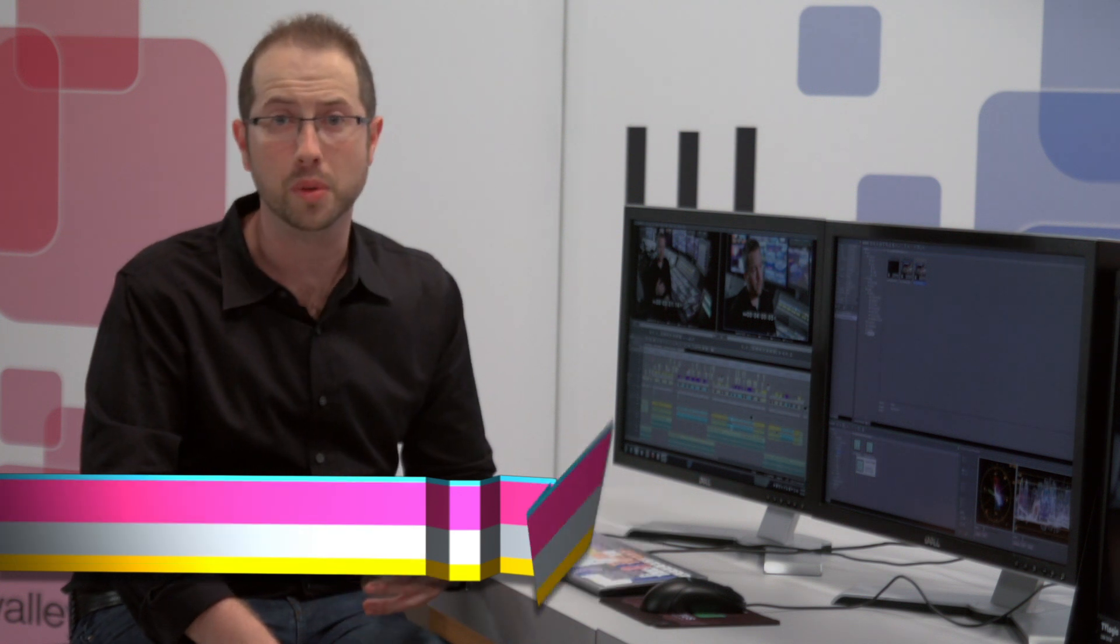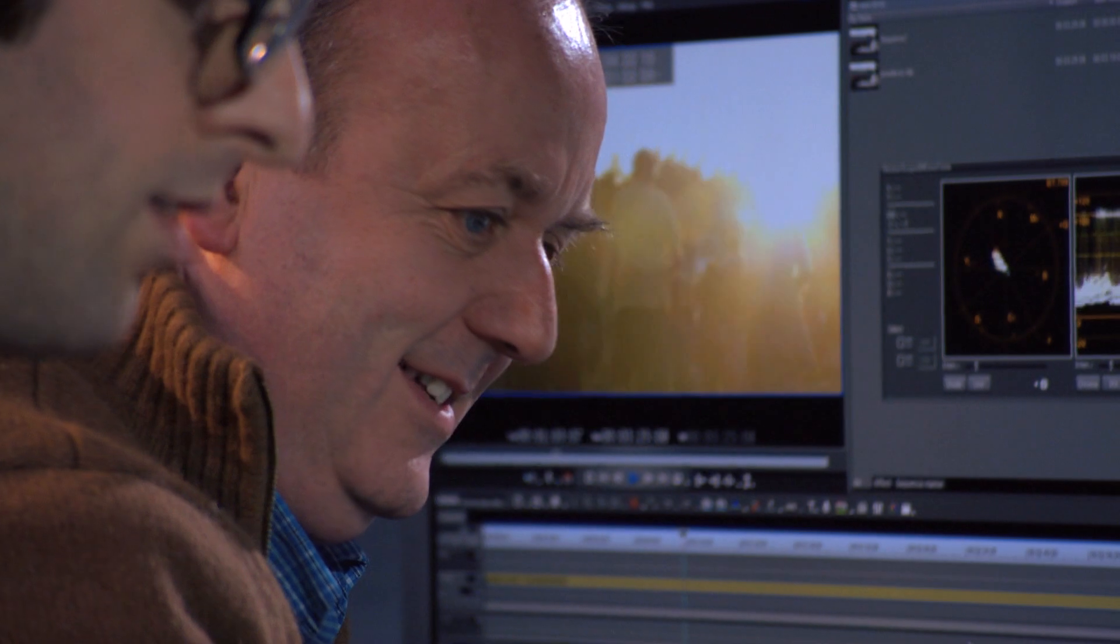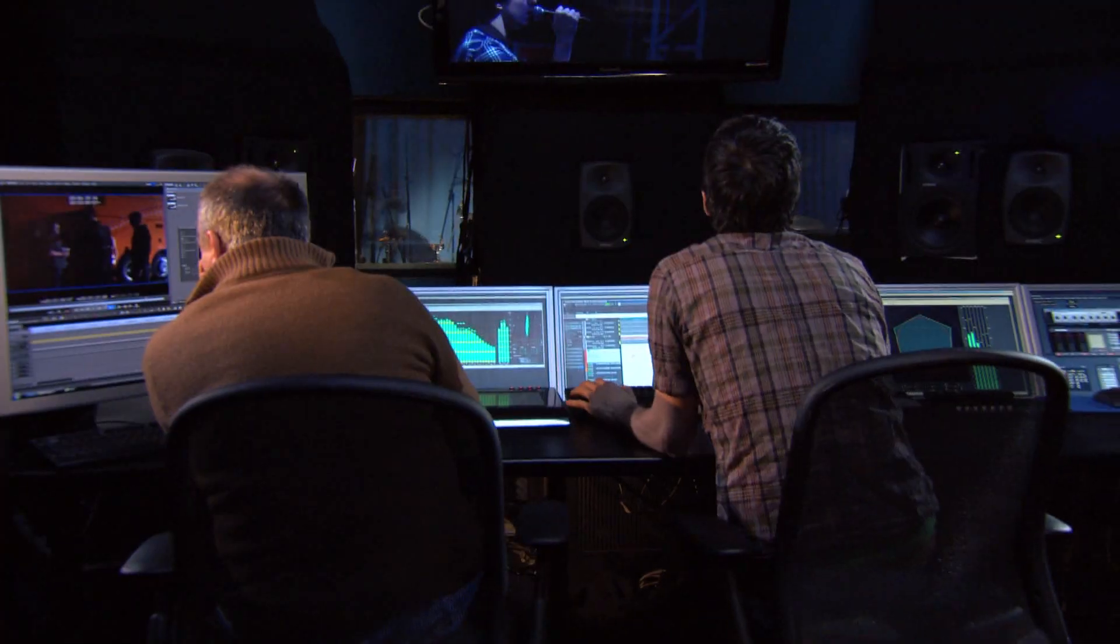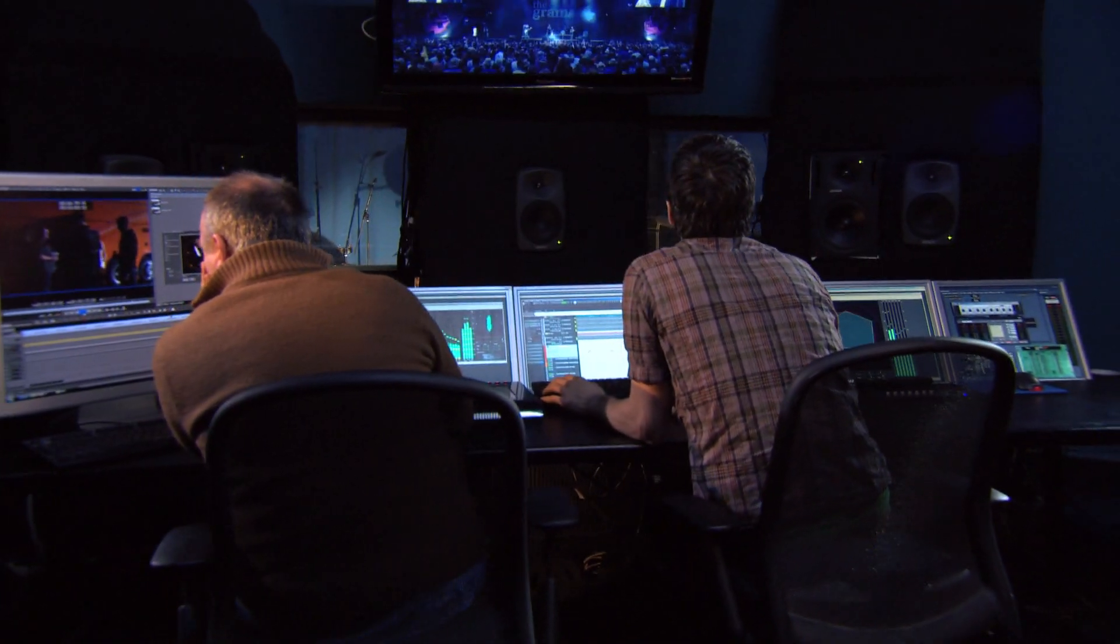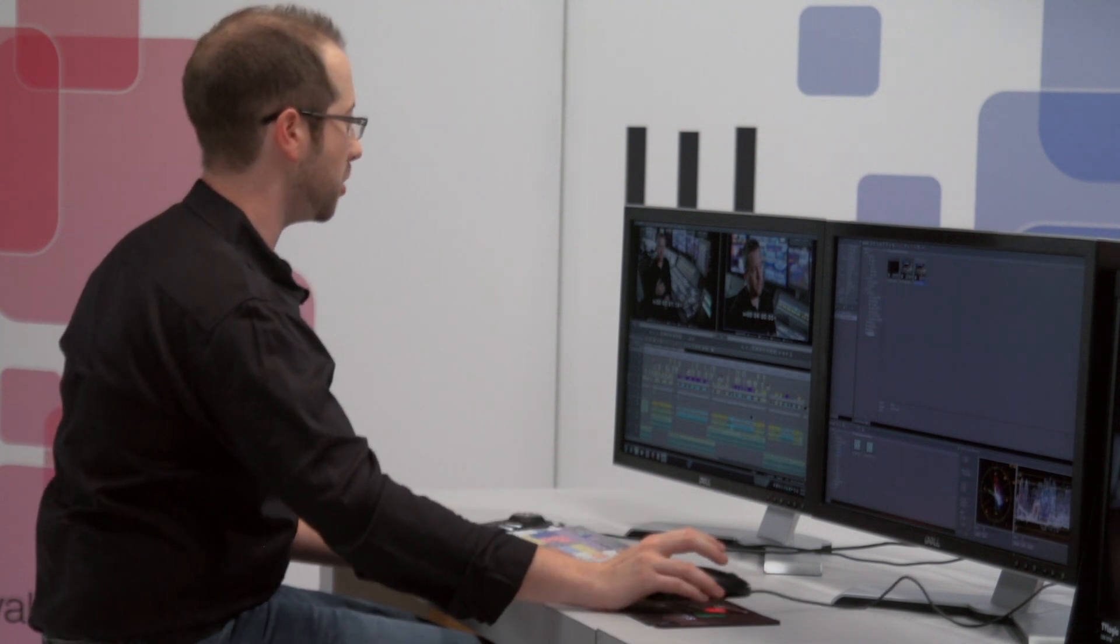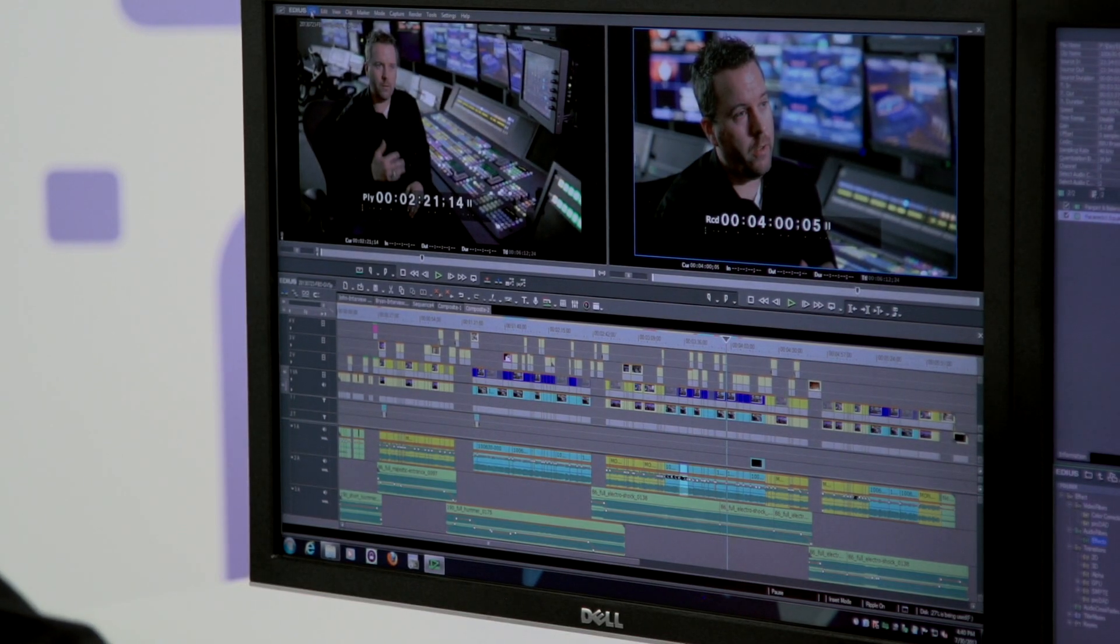EDIUS also supports importing and exporting projects in AAF for workflows with other audio software, such as Pro Tools and Fairlight. When I'm working on a piece that is eventually going to my friends at the sound studio for a five channel mix, I'm very quickly able to export my project and send them my AAF project so that they can work from there.